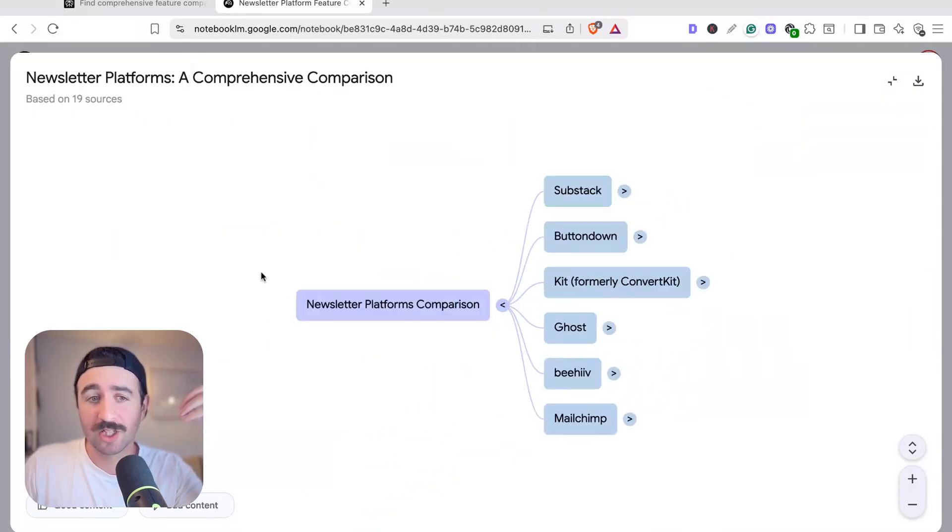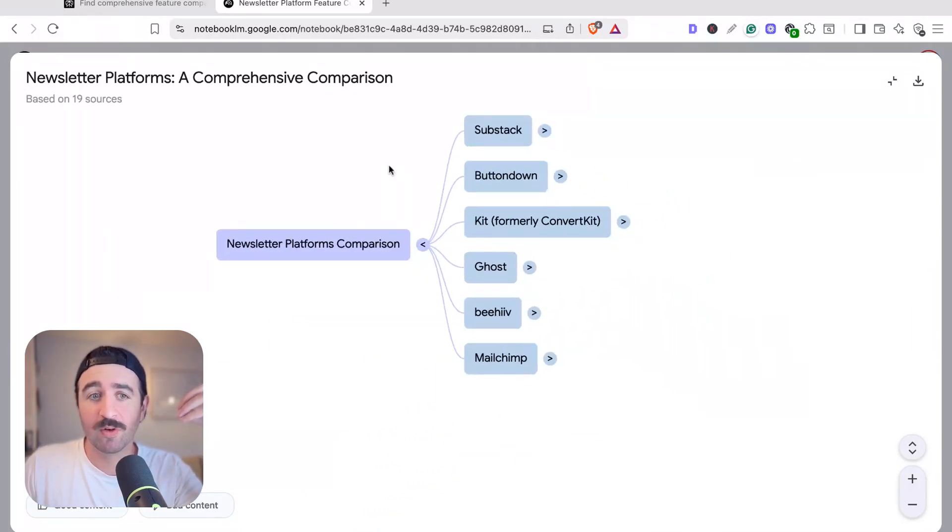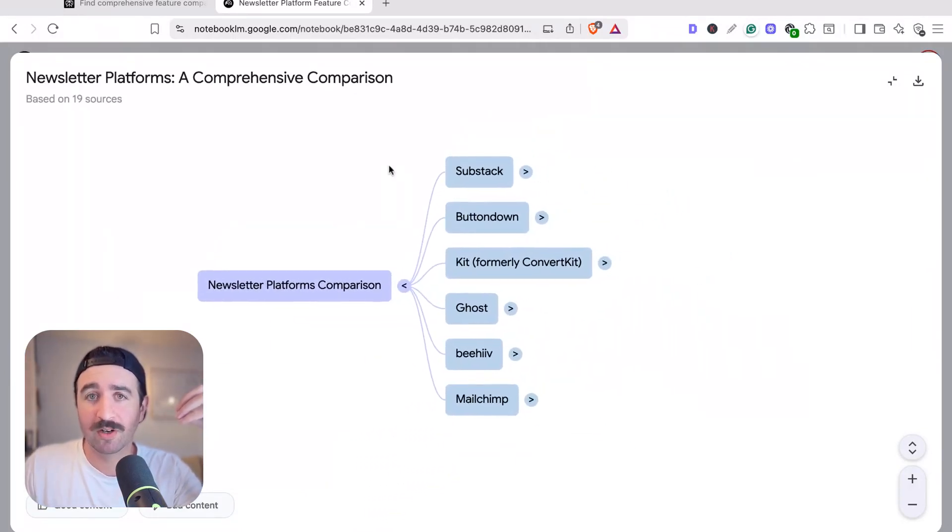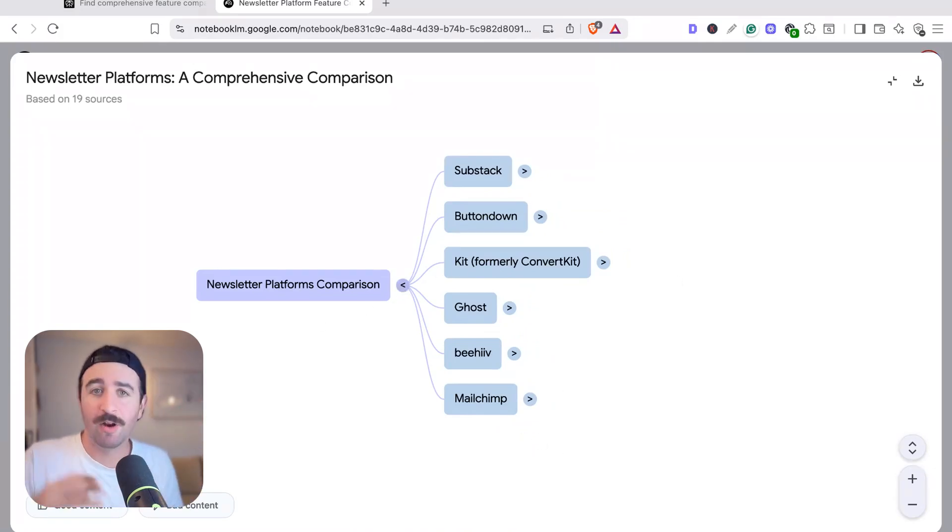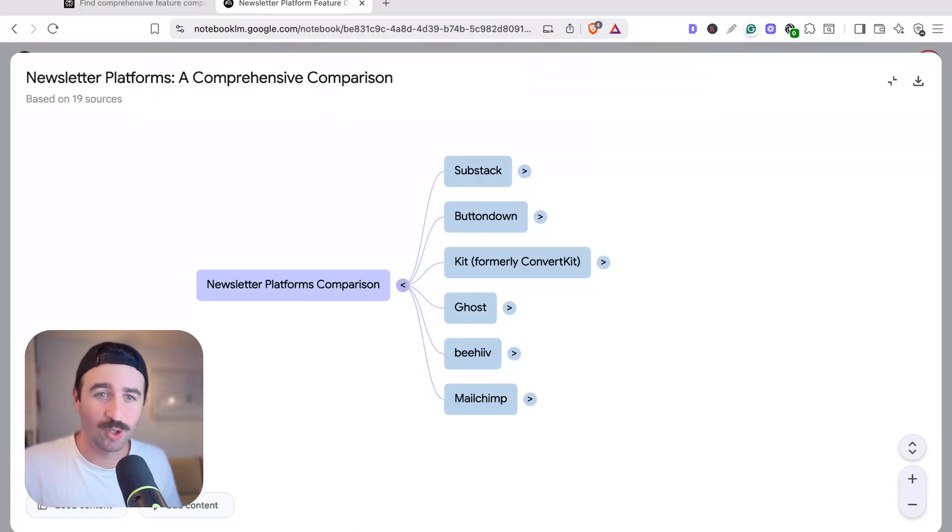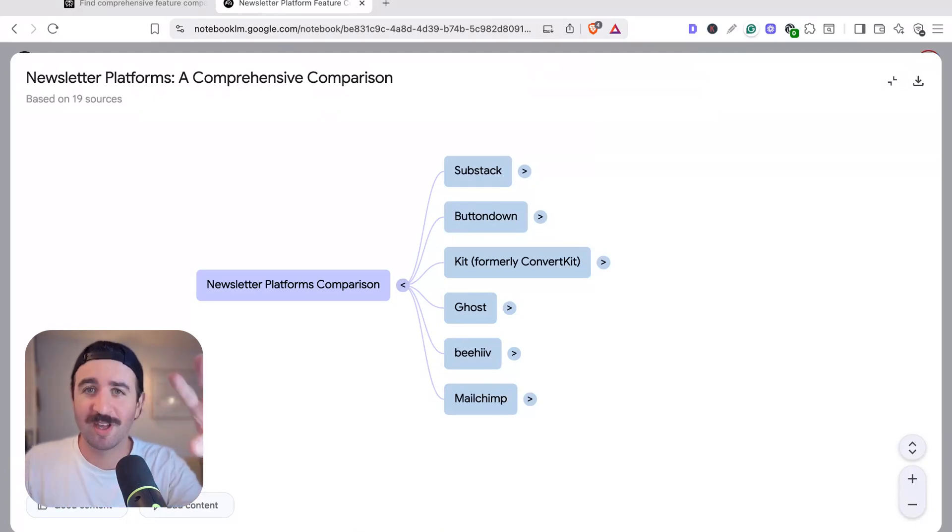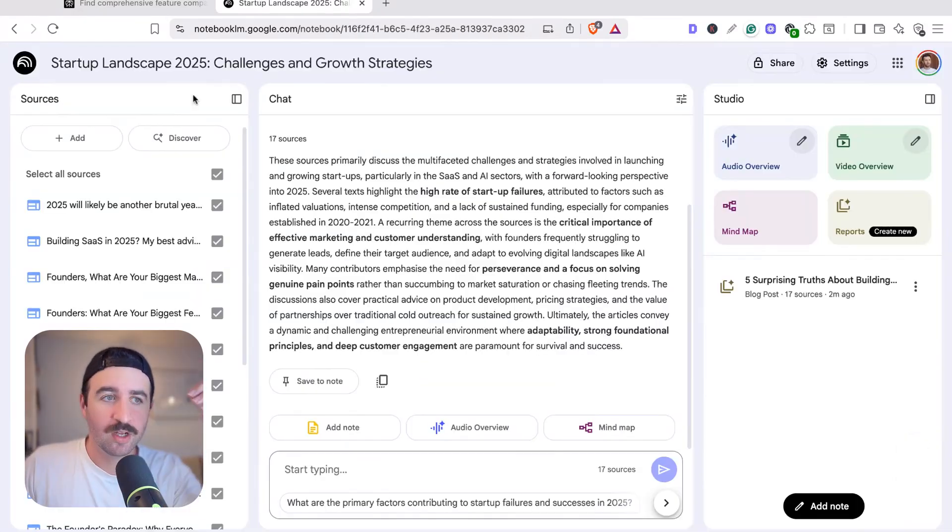Now, this could be really useful if you're looking for product comparisons as well, to find all the pricing pages from everywhere and all the feature pages. If you're just looking to buy a new mobile phone or dishwasher or something, you could use this as well to get a visual representation of everything.